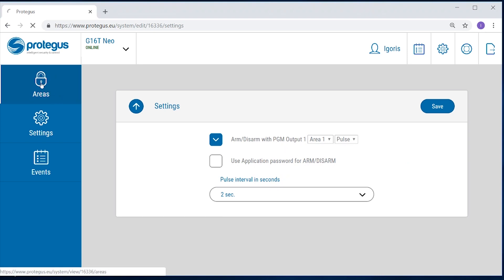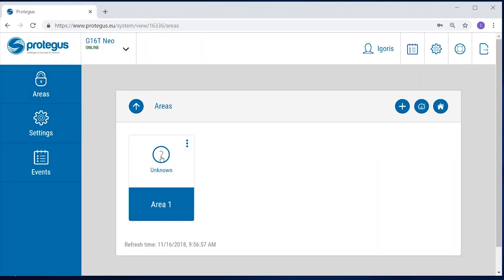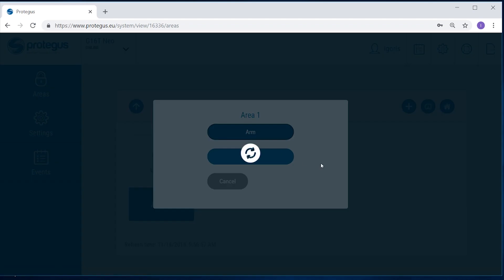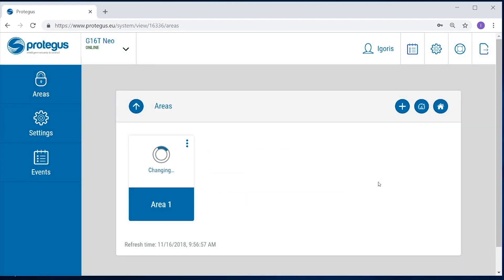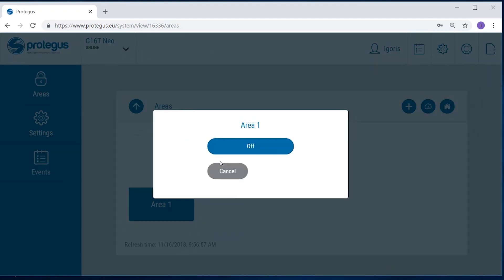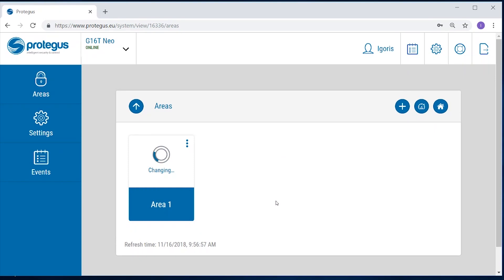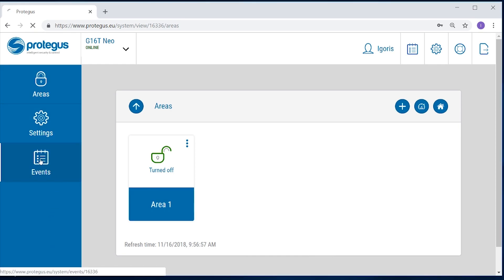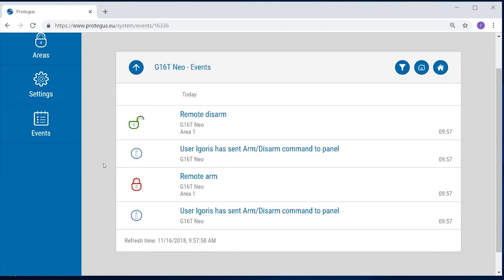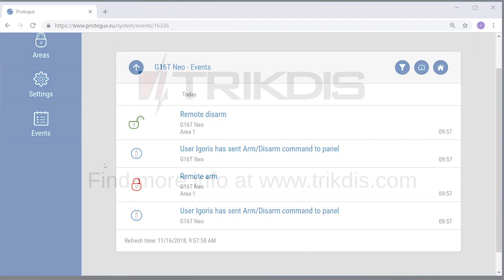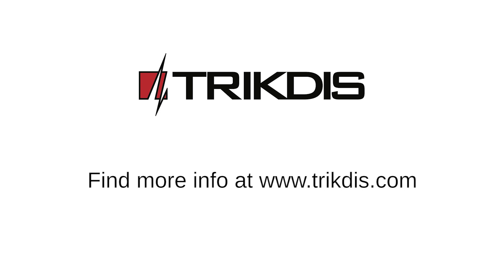In the Area window, we can press on an area to arm or disarm the system. Once the system is added, we can test our installation. In the Events window, we can see the first incoming events. Arm and disarm the system locally with the keypad to receive them. Our installation is complete. Thank you for watching.